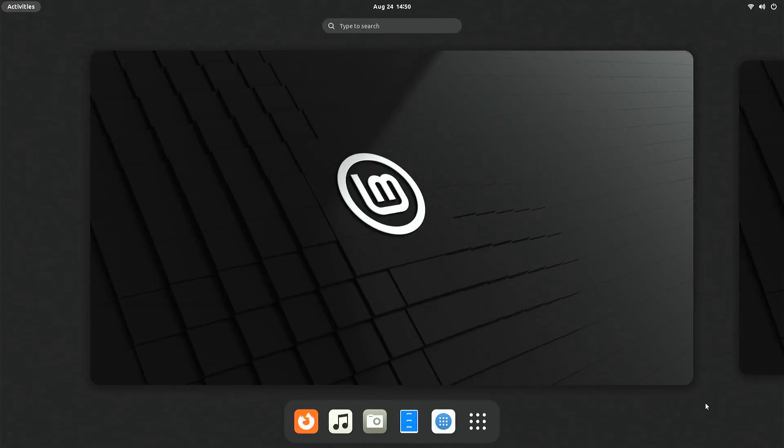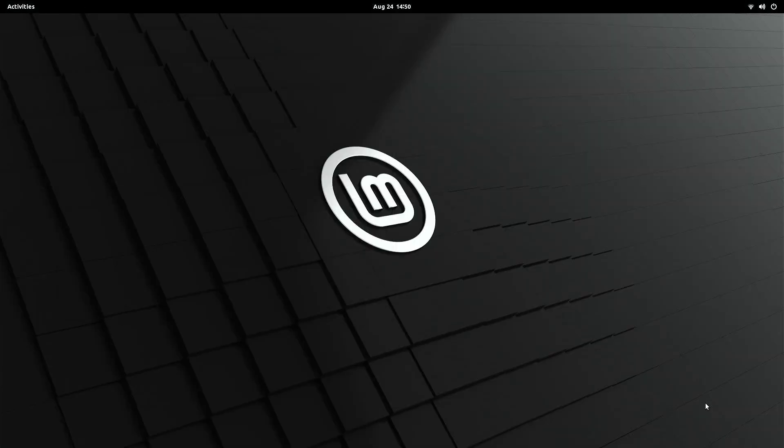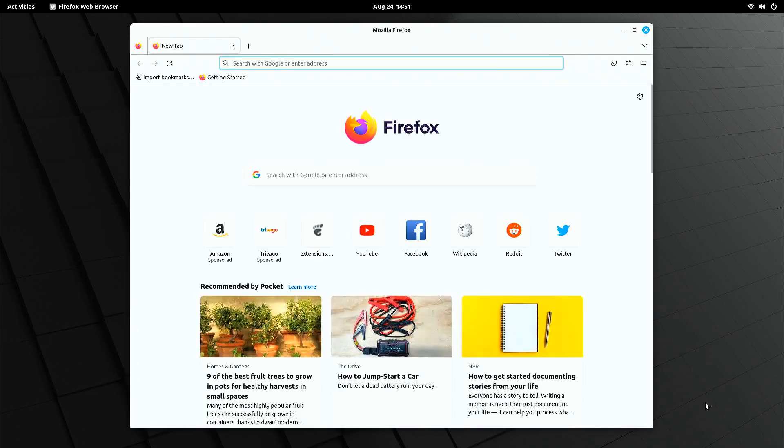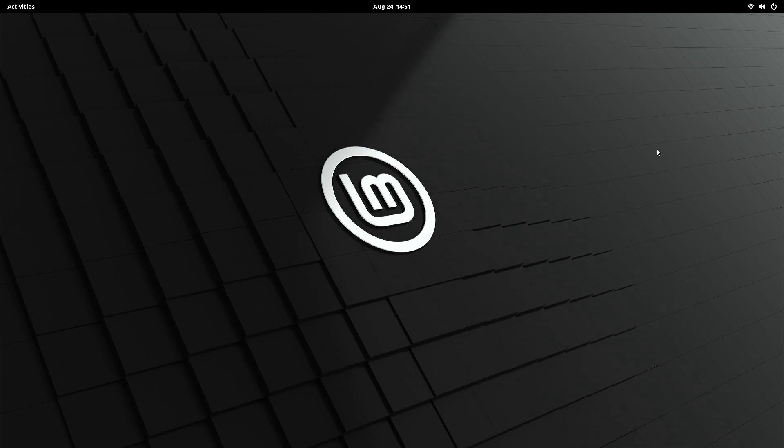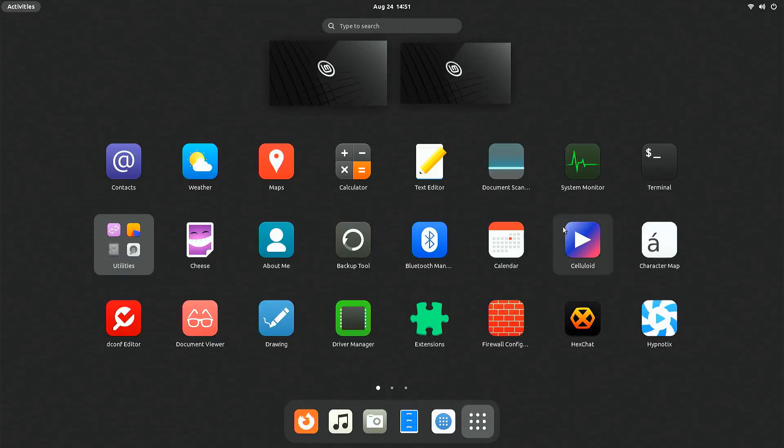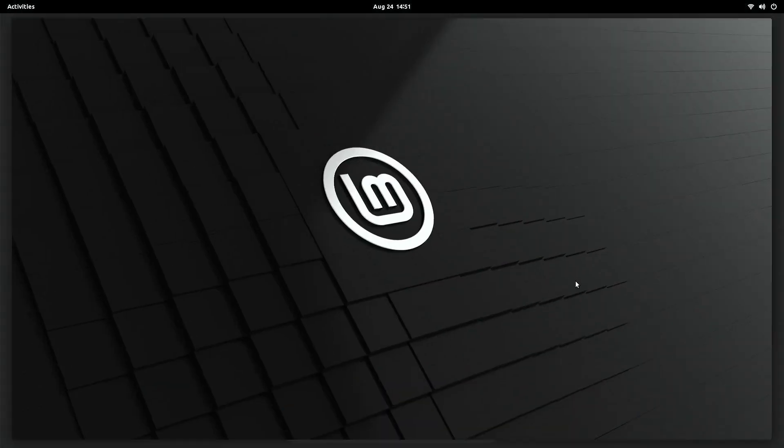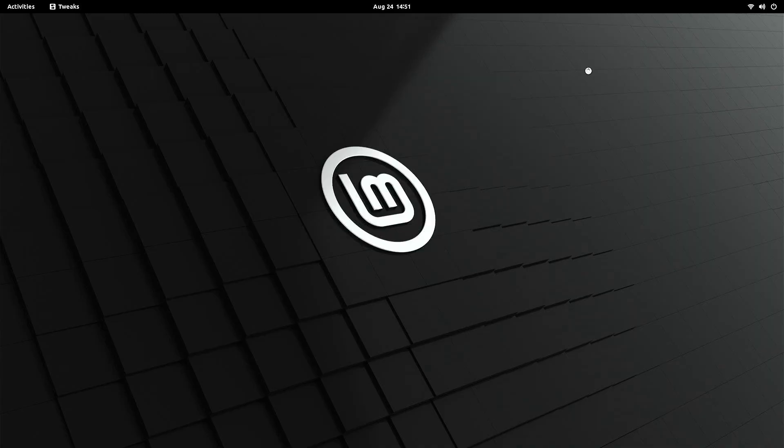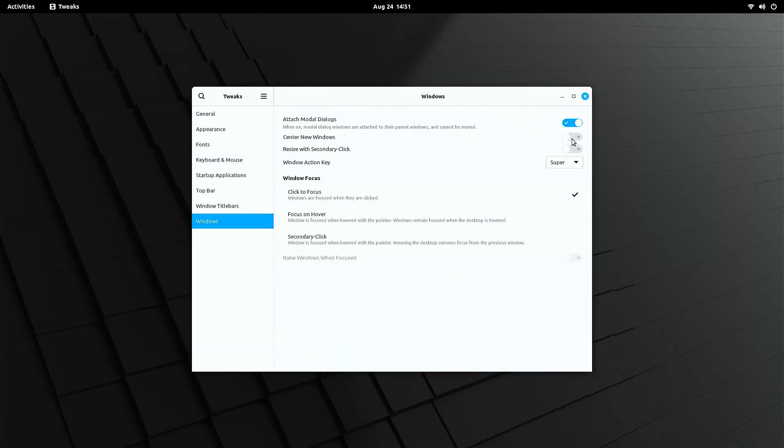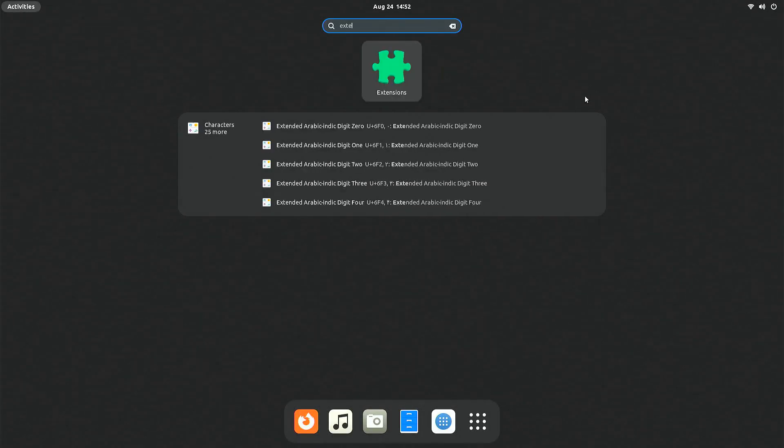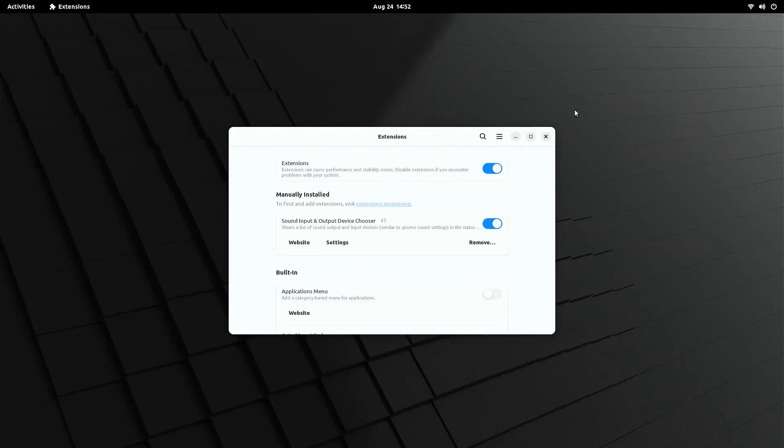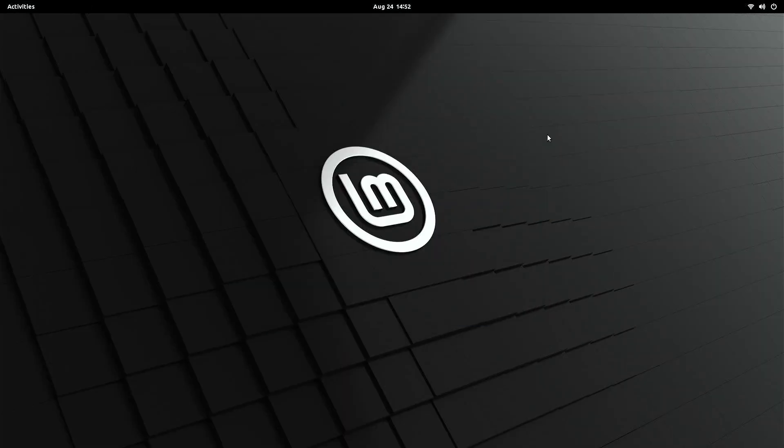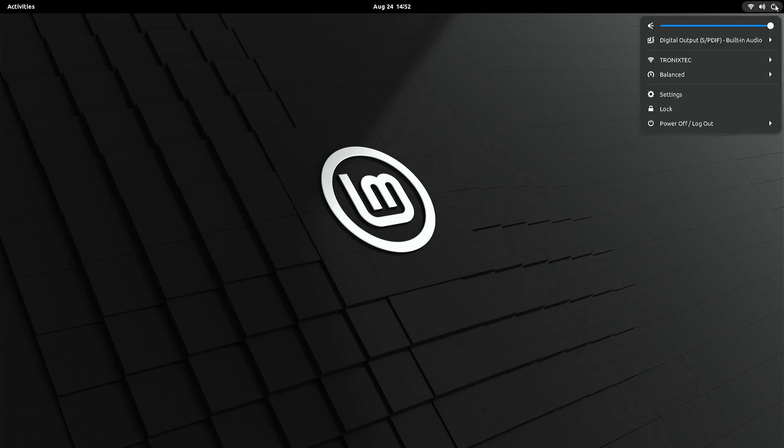As you can see, we have reached our desktop directly this time. Our Linux Mint GNOME desktop is ready now. Thanks for watching. Please like, subscribe, and click the bell icon if you enjoyed watching this. See you in the next video.